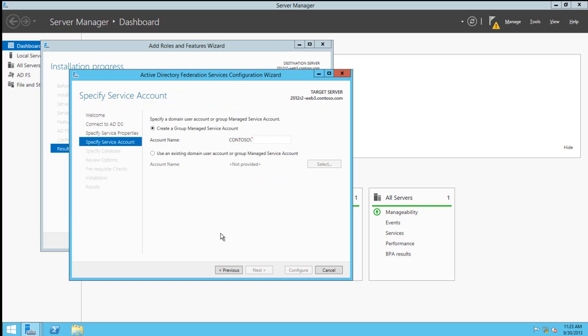We need to choose a service account that this service will run under. We can create a group-managed service account, or we can use an existing account already created.